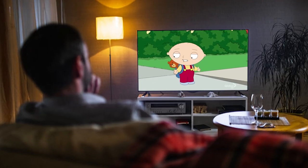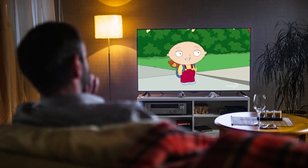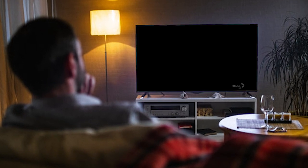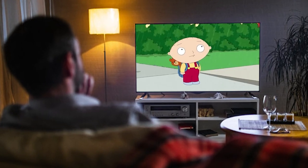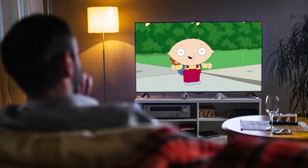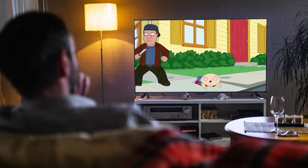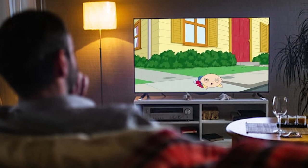It could be worse though. At least I'm not getting stabbed by some random guy on the street. See, it's the exact opposite. Oh — it happened anyway.